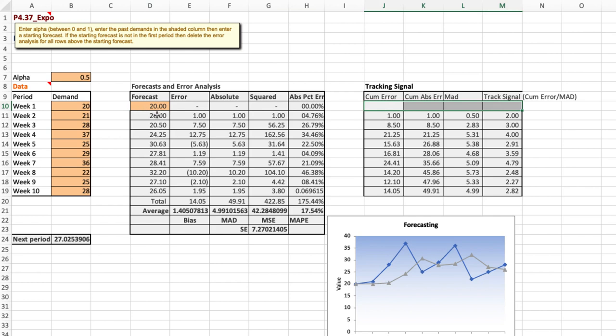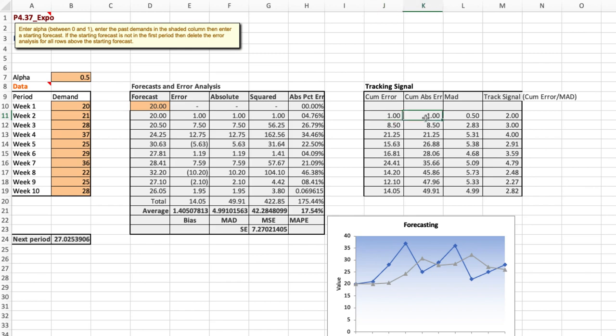For week two we have actual demand of 21 and forecast demand of 20 for a difference of one, and on a cumulative basis the total difference is one. The absolute error is just the absolute value of that.